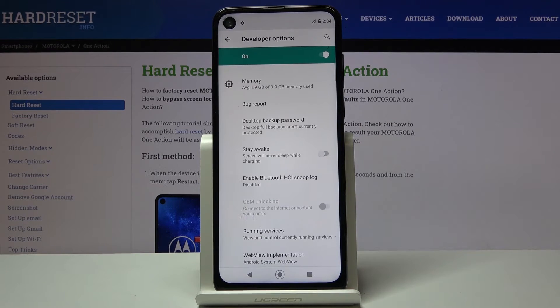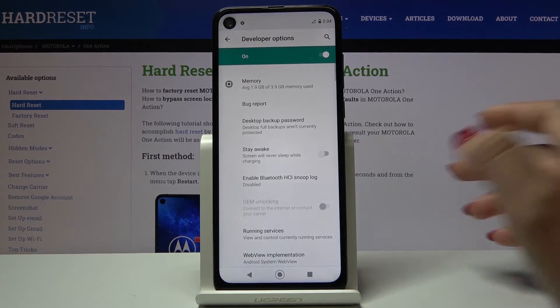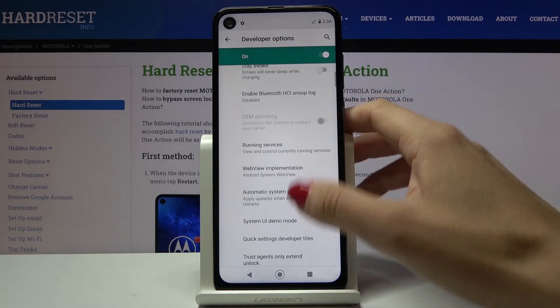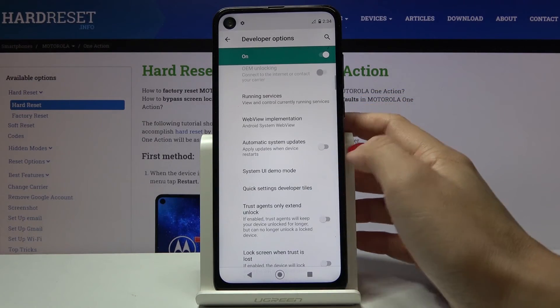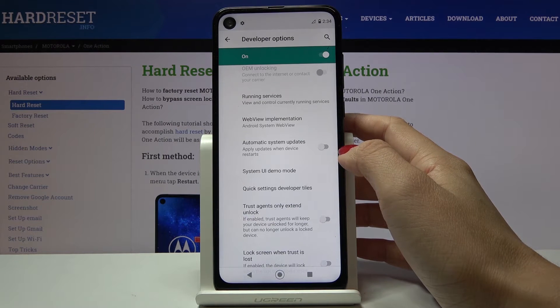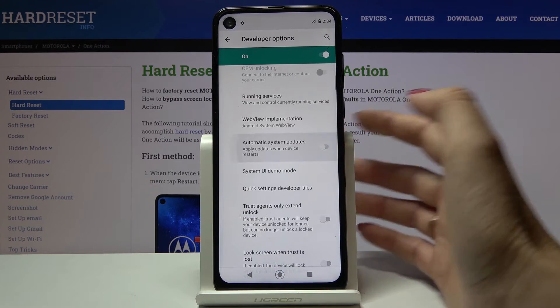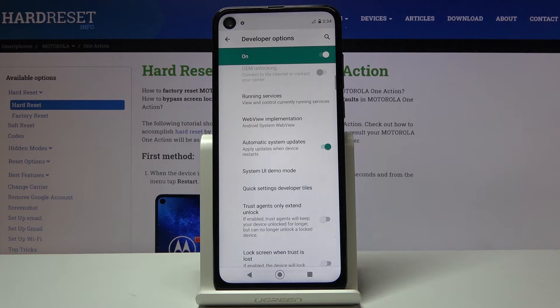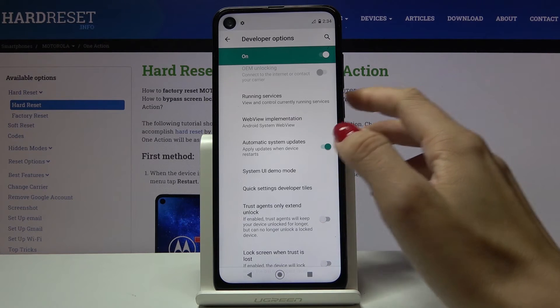Smoothly mark it, and here you have to locate Automatic Updates right here. So here you've got Automatic System Updates — just mark the switcher and that's it. Updates will be applied once the device restarts.